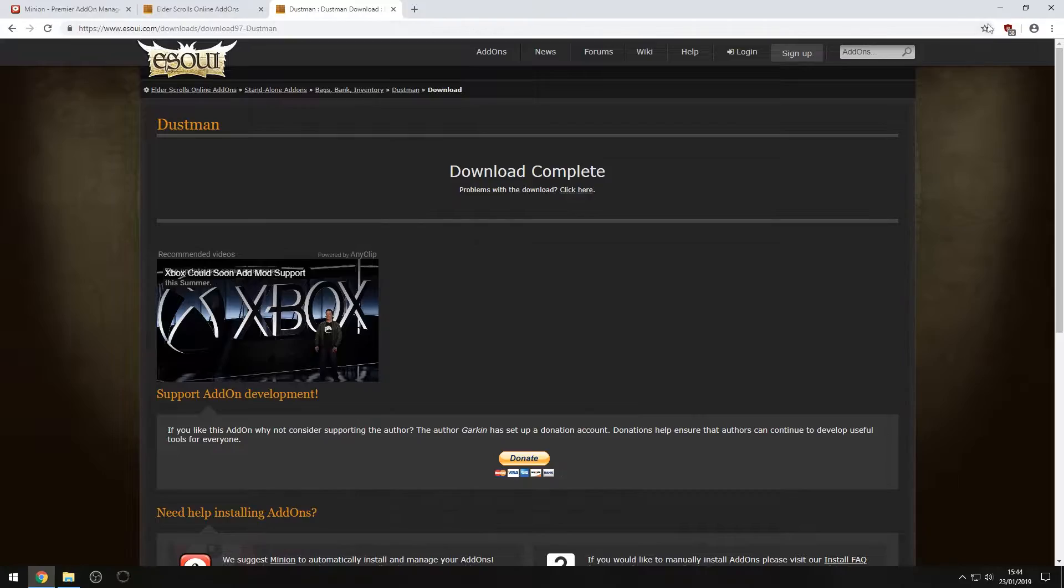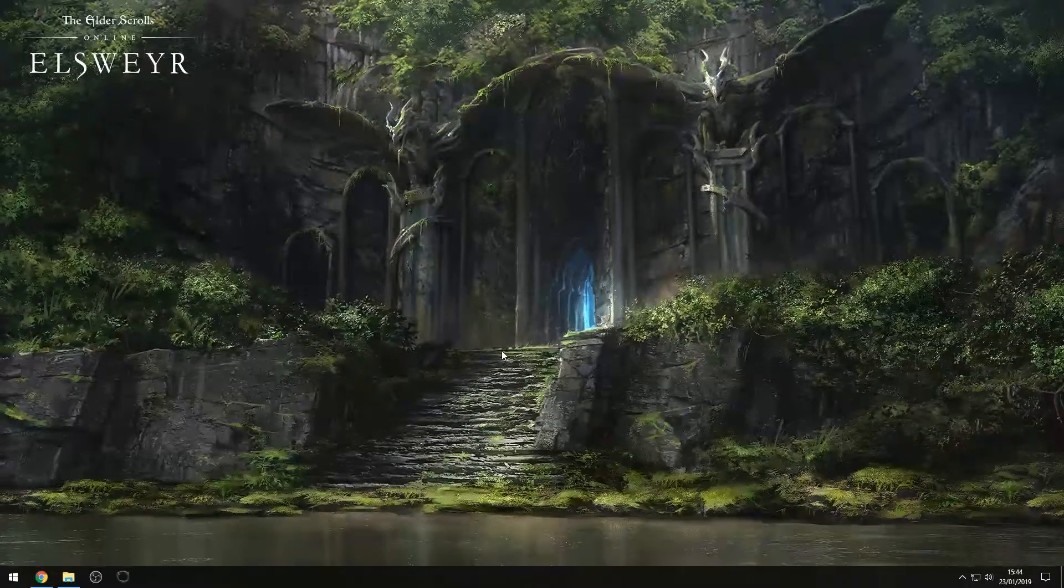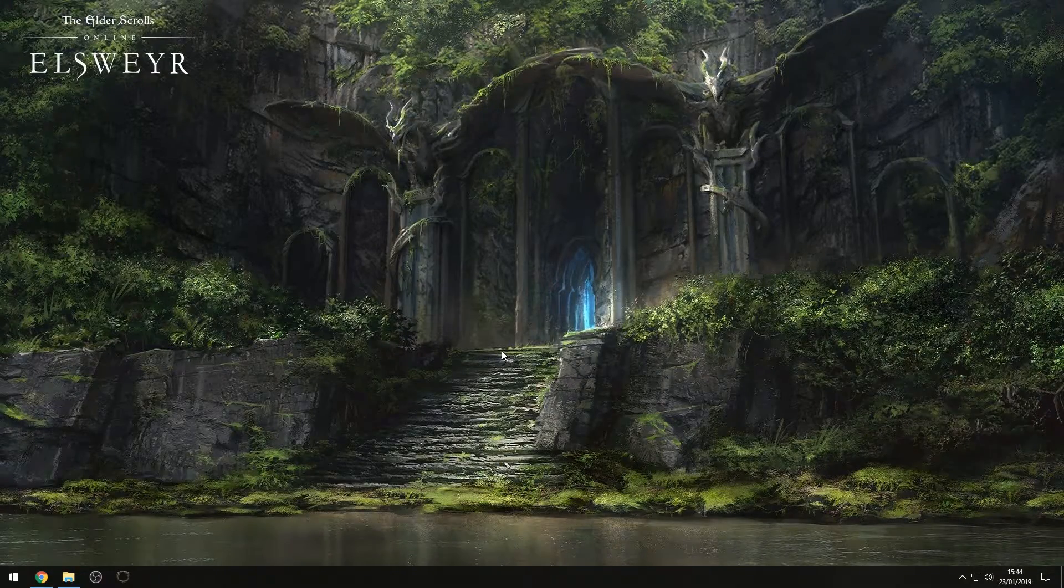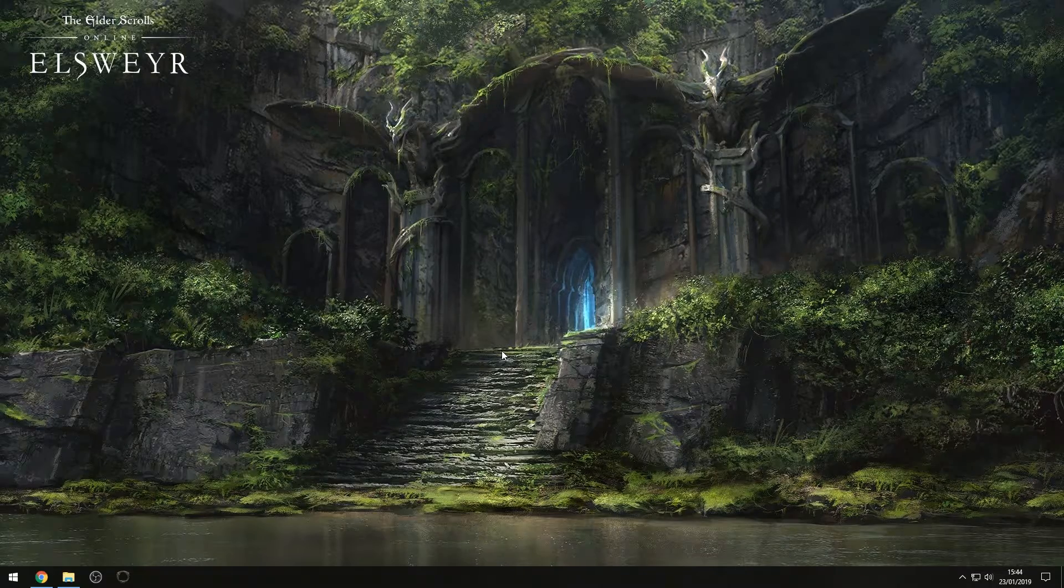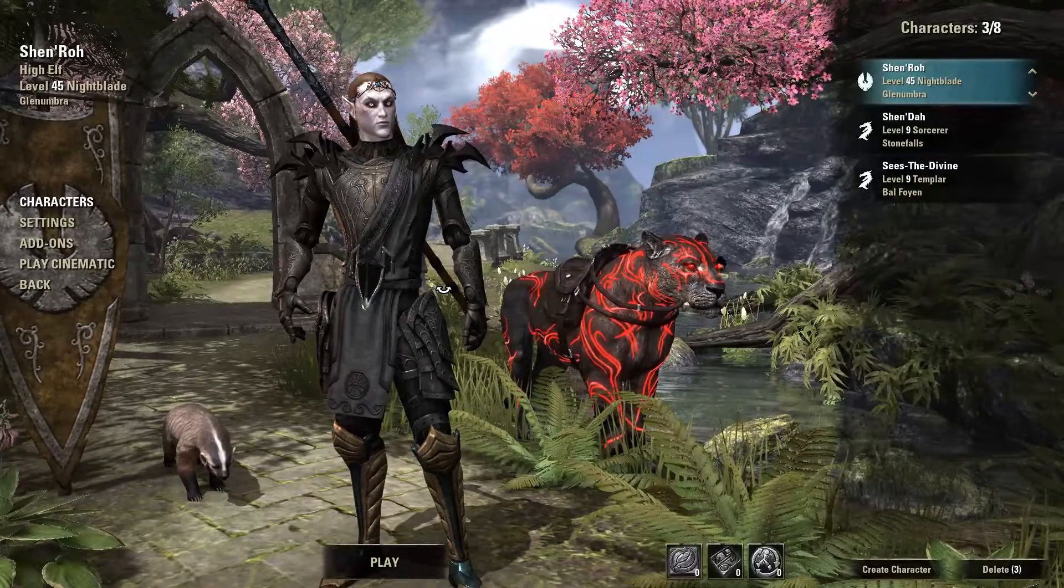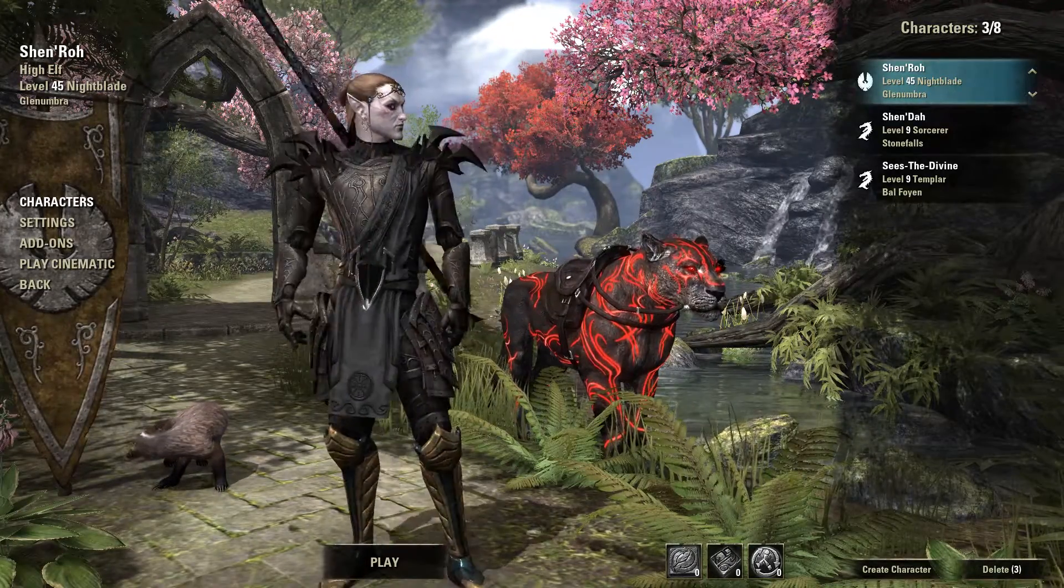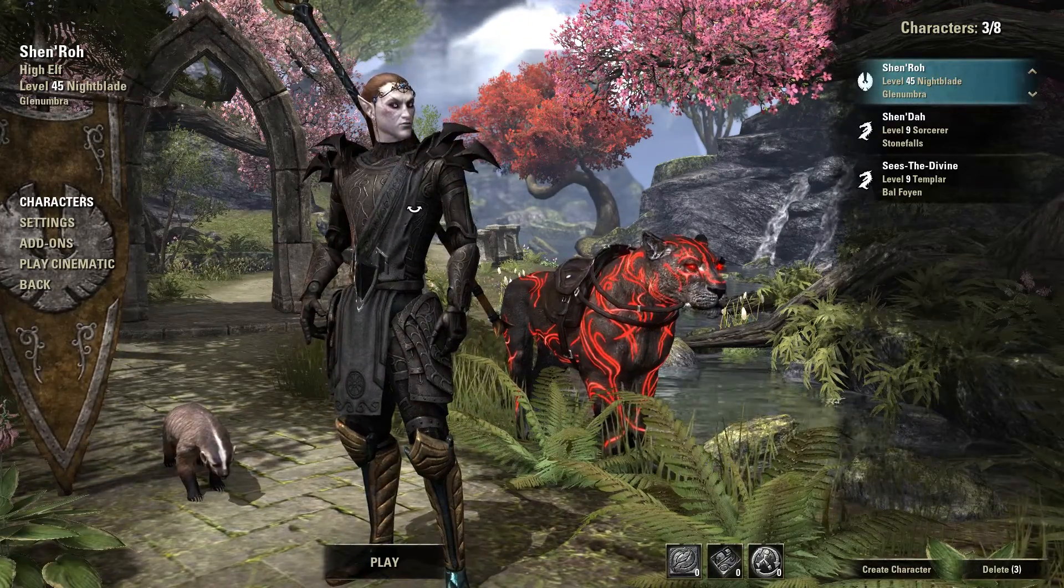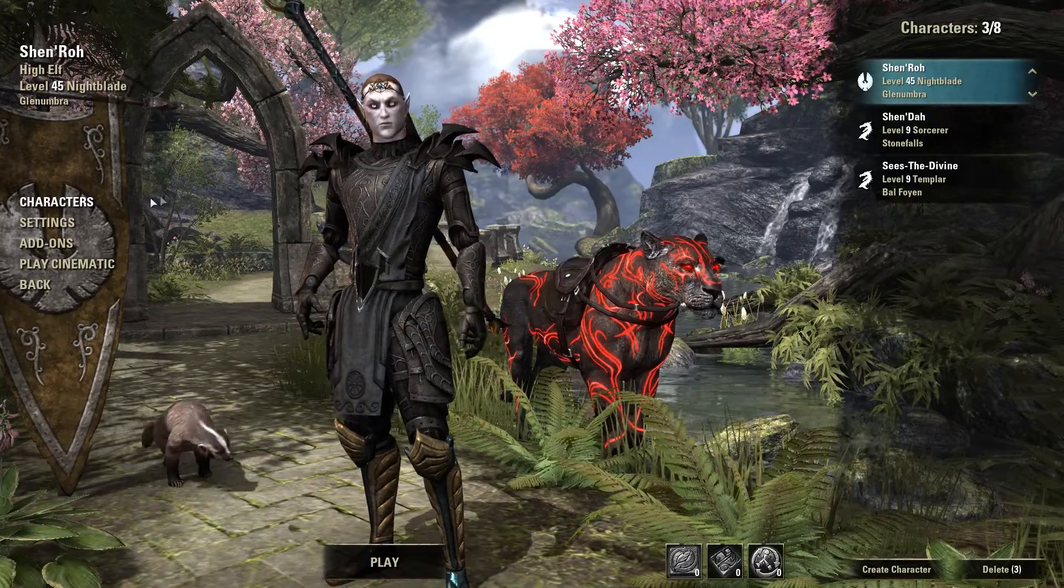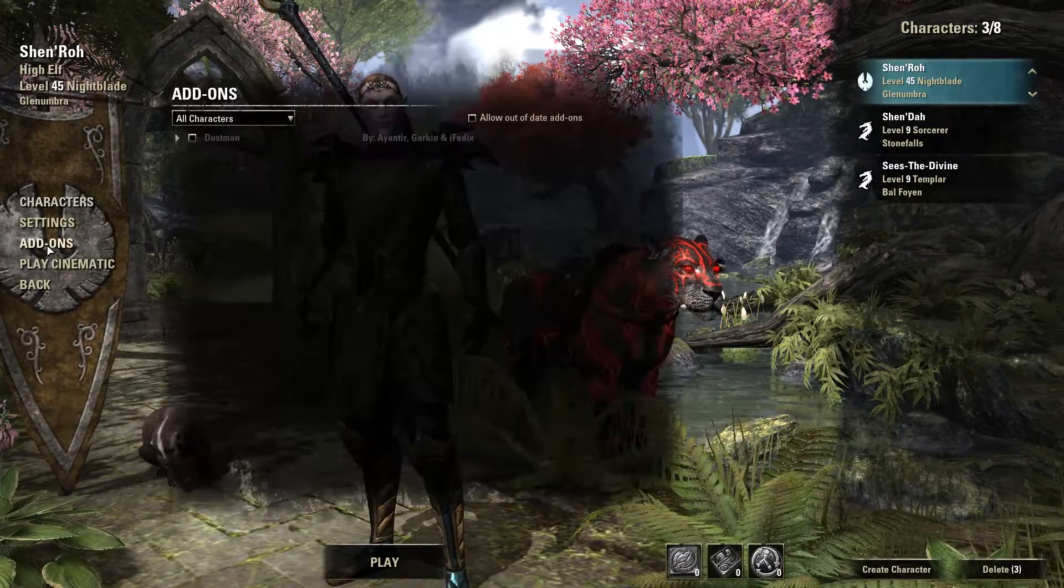So now that we've got our add-on installed, let's go into the game so I can show you how to actually activate them. So see you in just a second. Okay, guys. So here we are. We have the game loaded, and we are on the character selection menu.